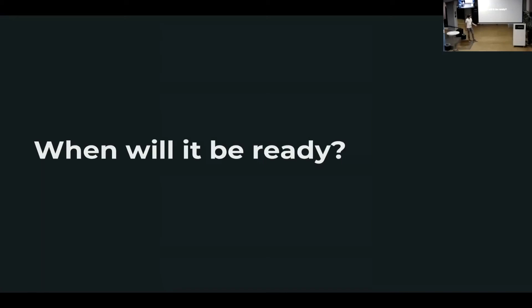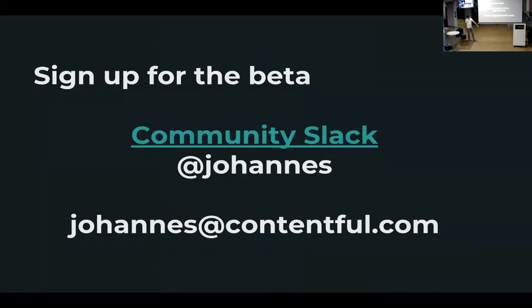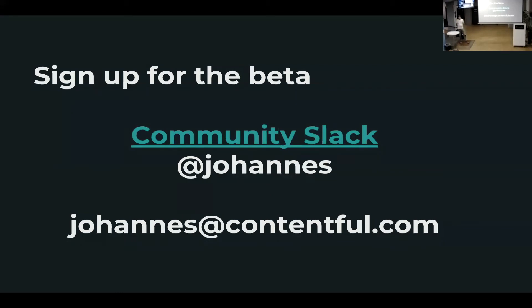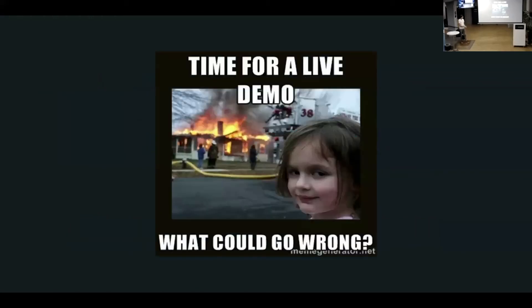When will it be ready? It's already running for some customers, you can sign up for the beta, you can just ask me in the community Slack, or send me an email. I will also be sharing those slides, so you don't have to make a picture right now. And let's praise the demo gods. There will be a demo now of the environments.